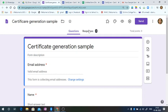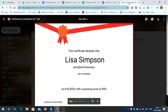You get the responses here and this certificate will be sent to those who responded, to their name and to their mail ID. So this is how it comes.